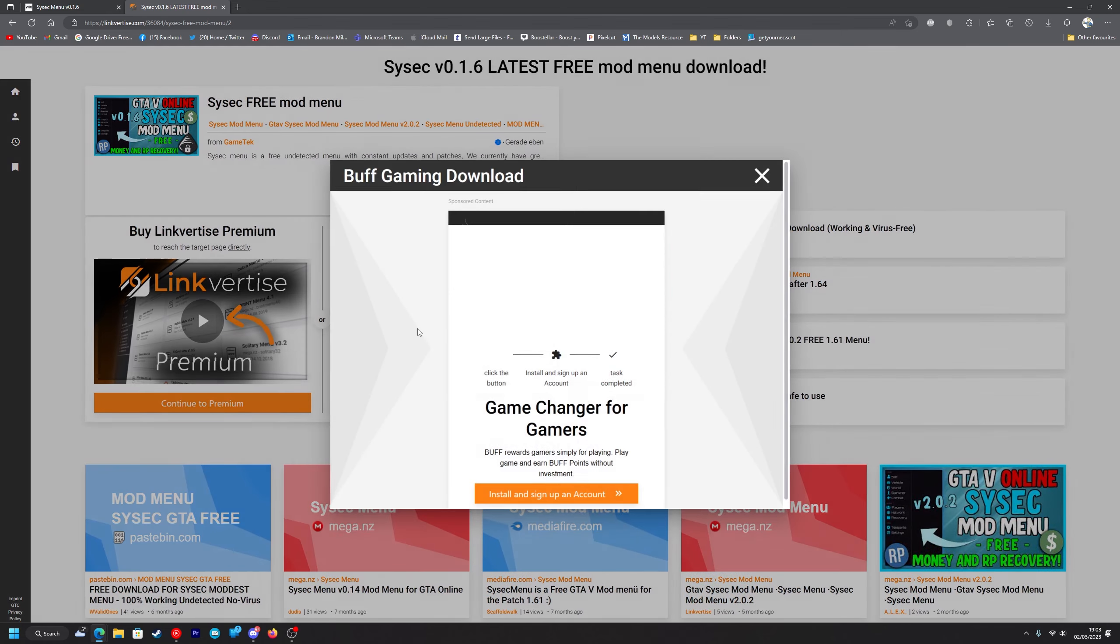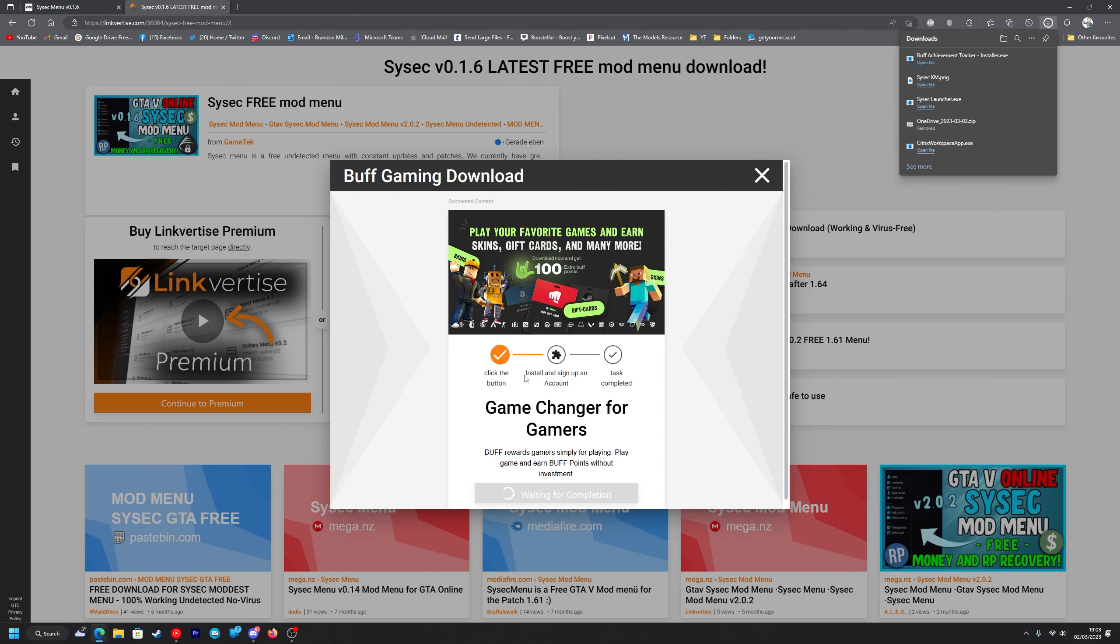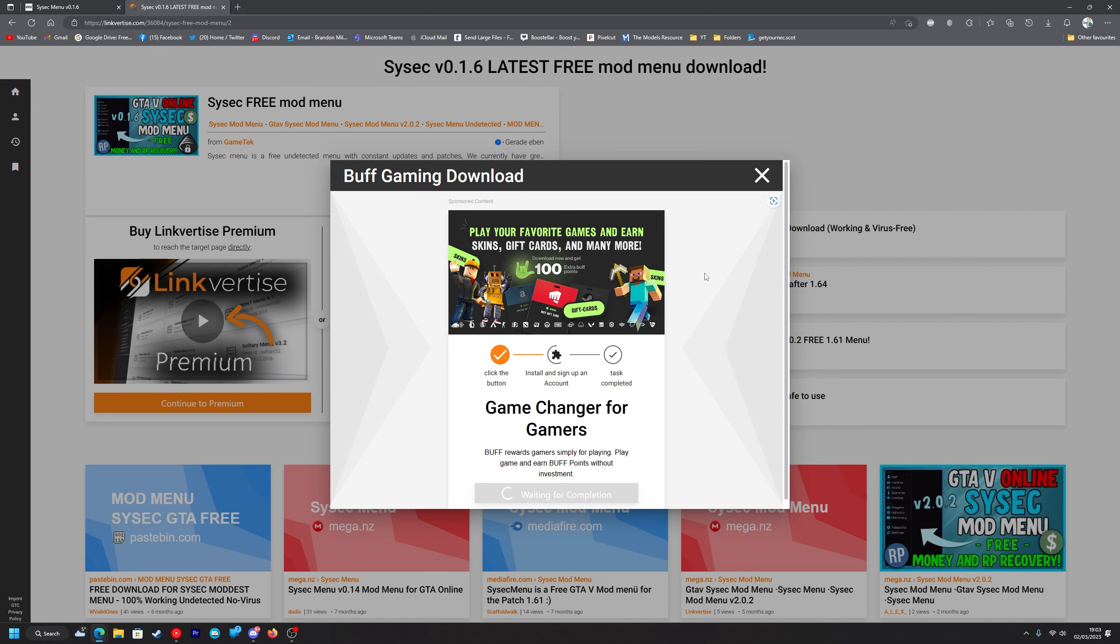You want to click on Buff Gaming download and press install and sign up to an account. You don't actually need to do this. As you can see it started while it's downloaded this installer, you can just delete that and you need to wait about 15 to 20 seconds and then it should just automatically complete the task. I'll skip to it once it's done.